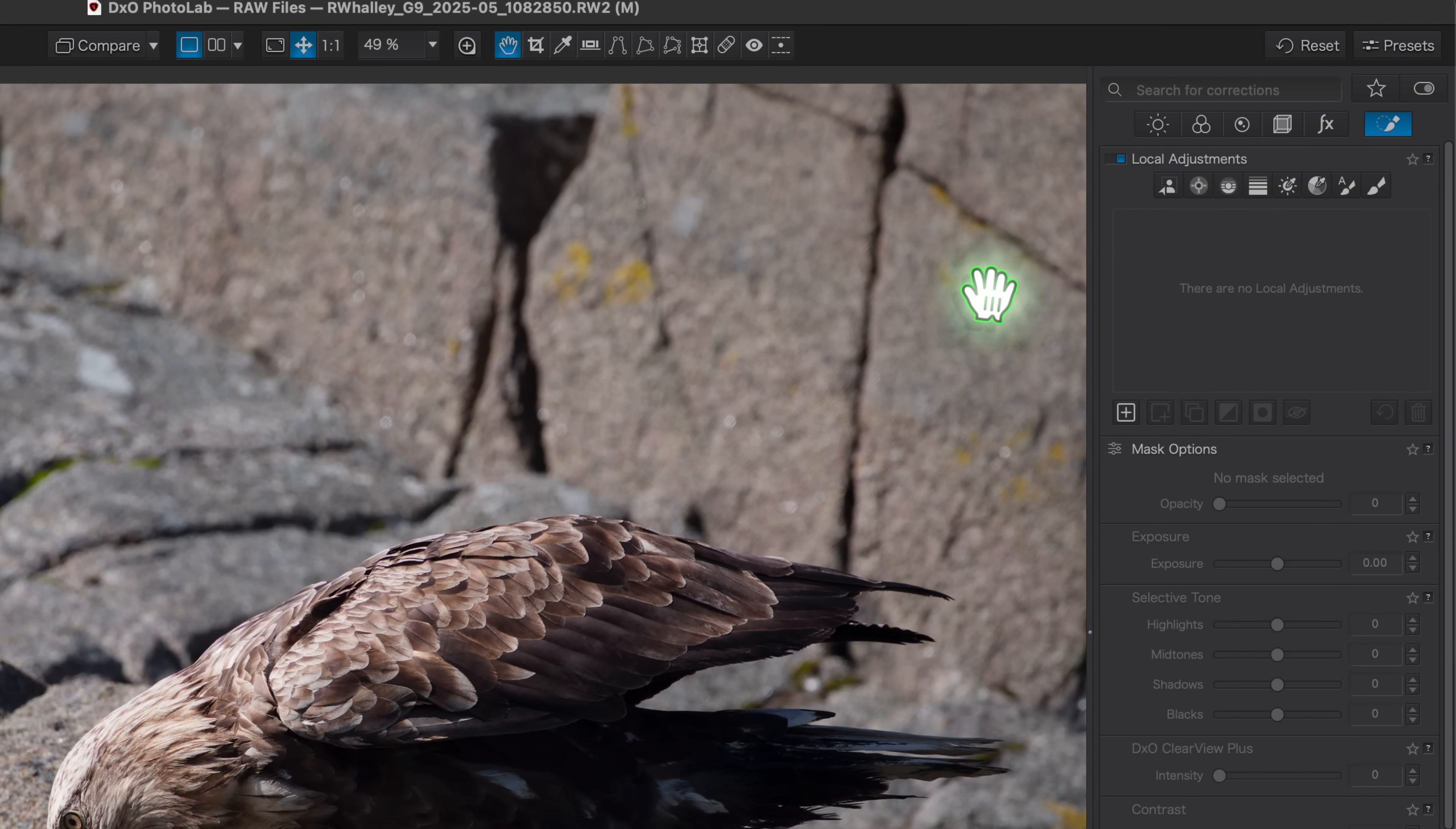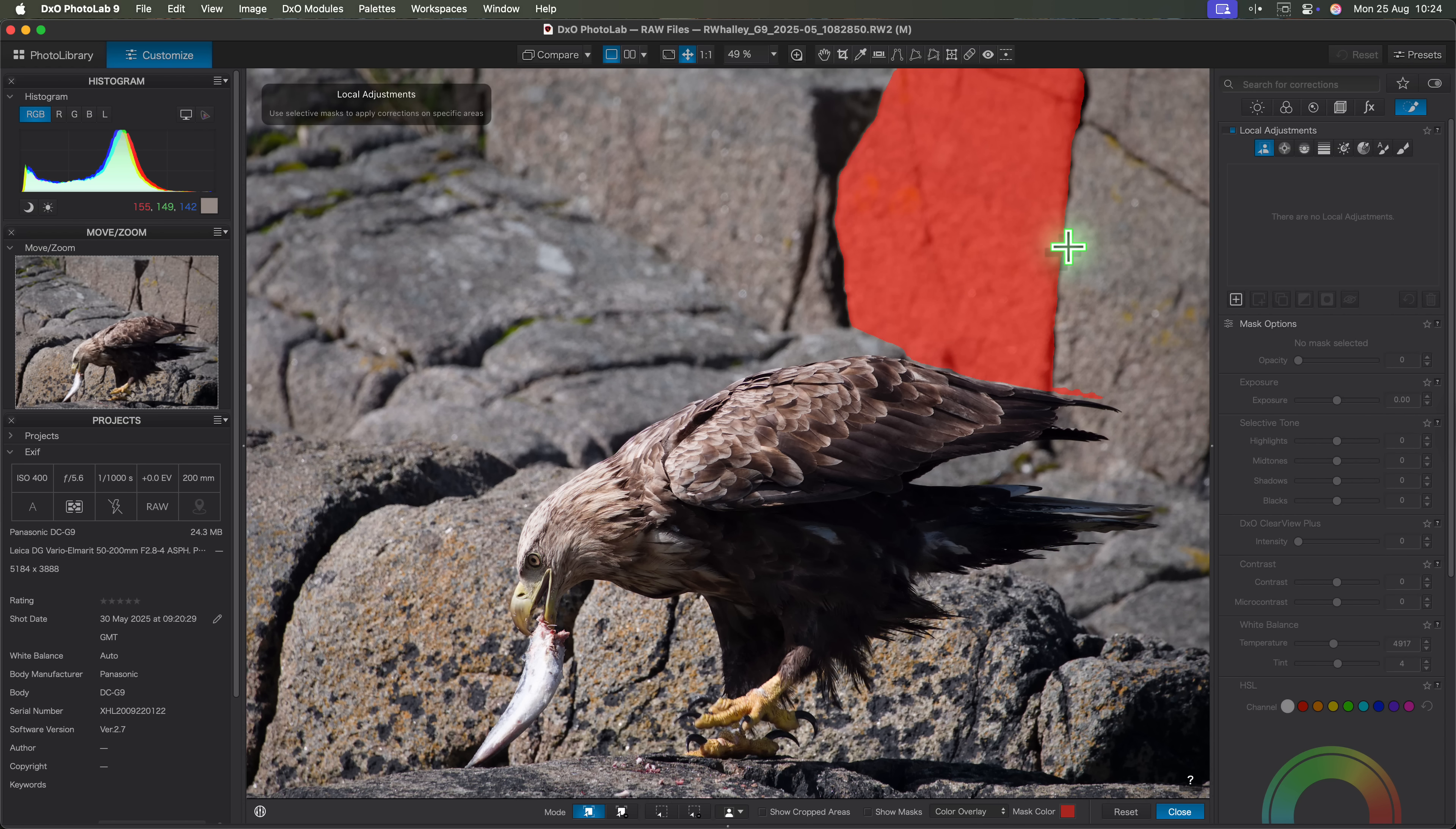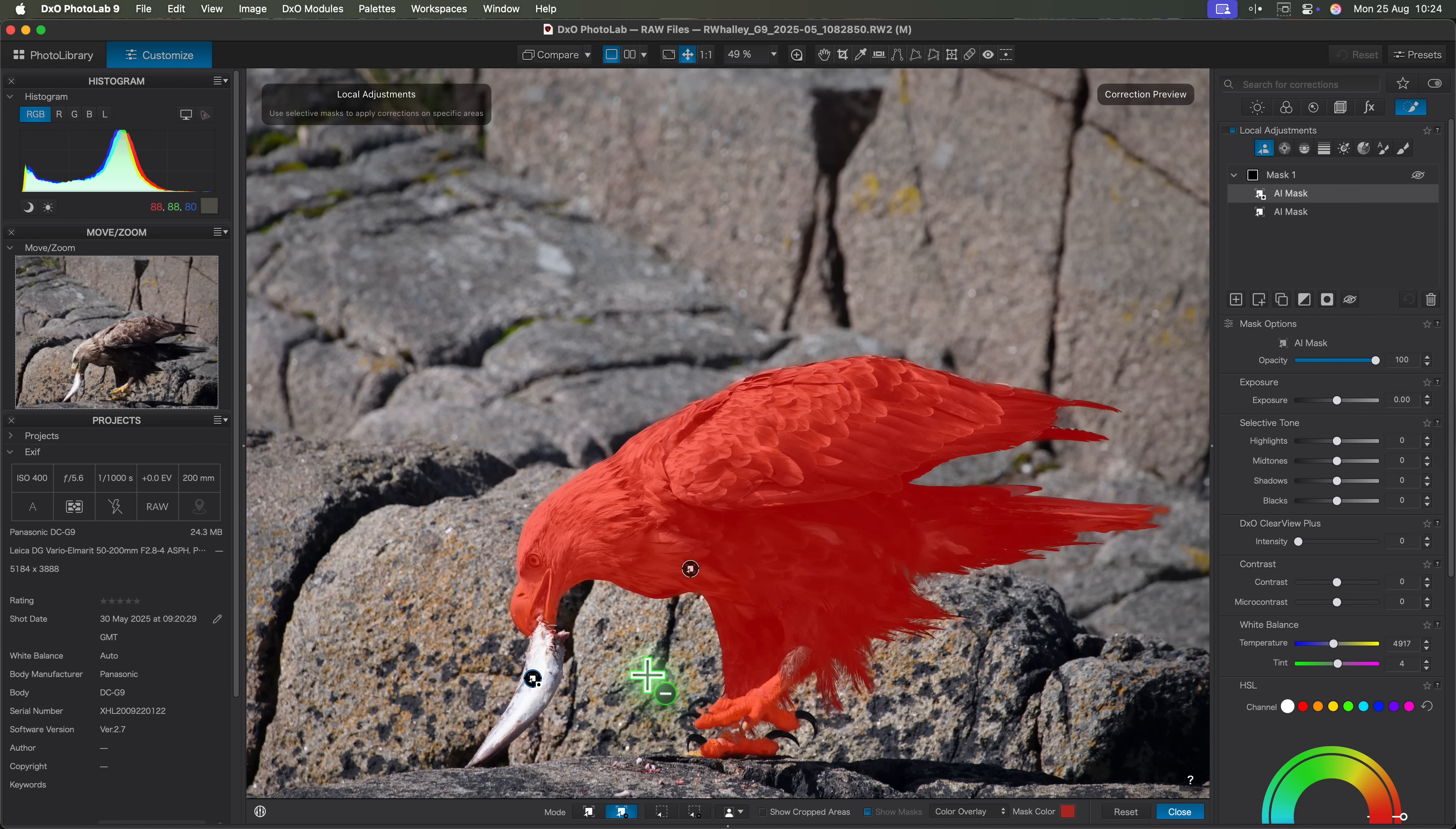When I click the AI mask icon PhotoLab analyzes the image. And I have three different modes I can use to select the eagle. You can switch between these modes using the icons along the bottom of the screen. The first is an object selection mode which has two icons. With this active I just move my mouse pointer over the image. PhotoLab then automatically detects objects and highlights them with a red mask. A single click then selects the object. The second icon here lets you subtract an object or even part of an object from an existing selection.